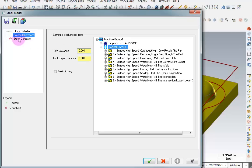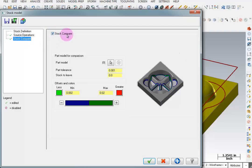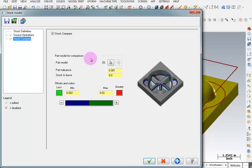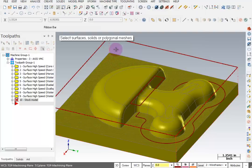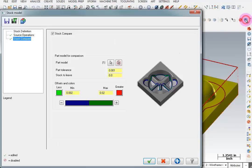Next we're going to go to the compare option in the tree and tell it that we want to do a stock compare. So once it creates the stock model I want it to compare that stock model against something else. And here I can pick what I want to compare it to. So I will pick the arrow to select the original solid model and I will end my selection. So now it knows what it's comparing it to.